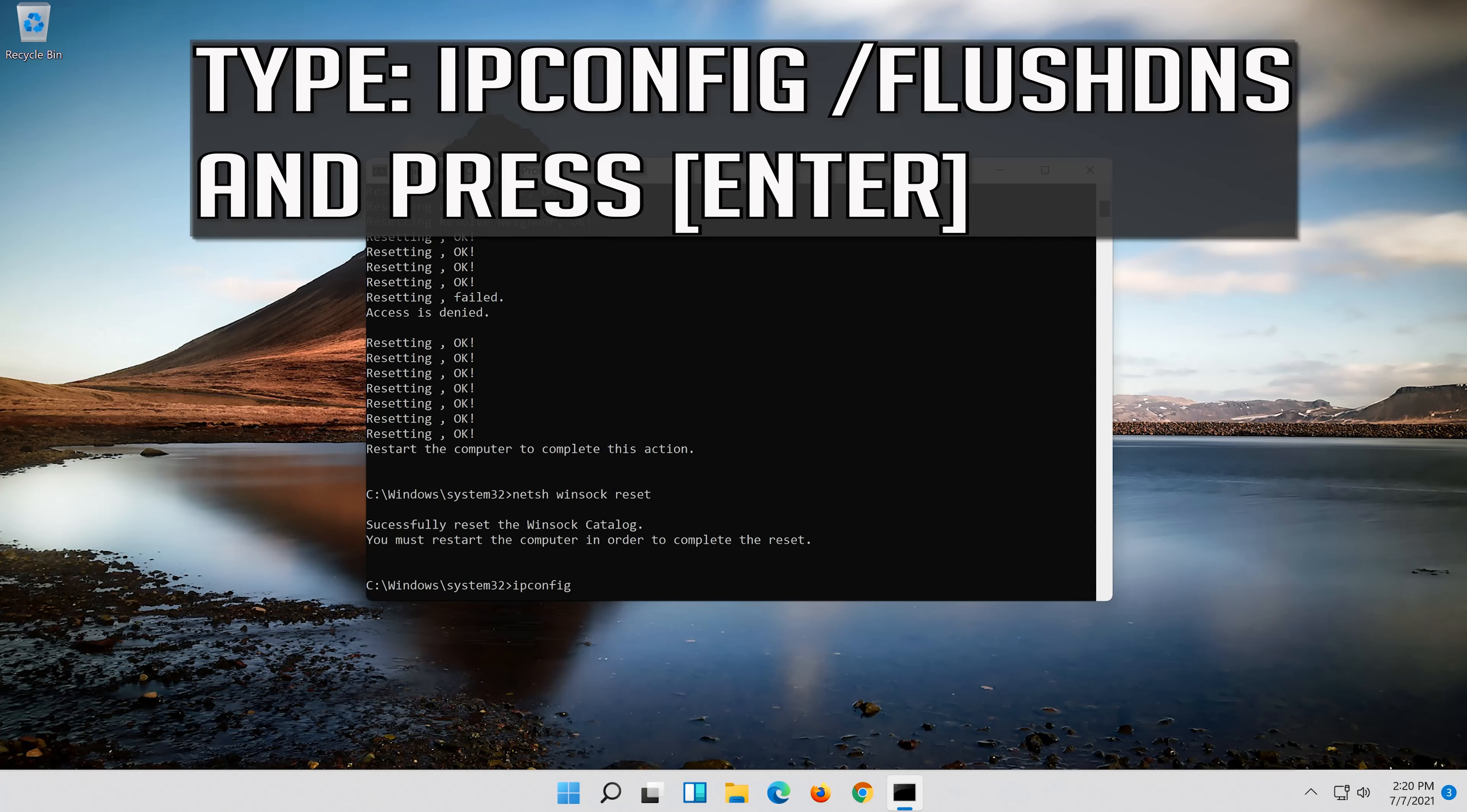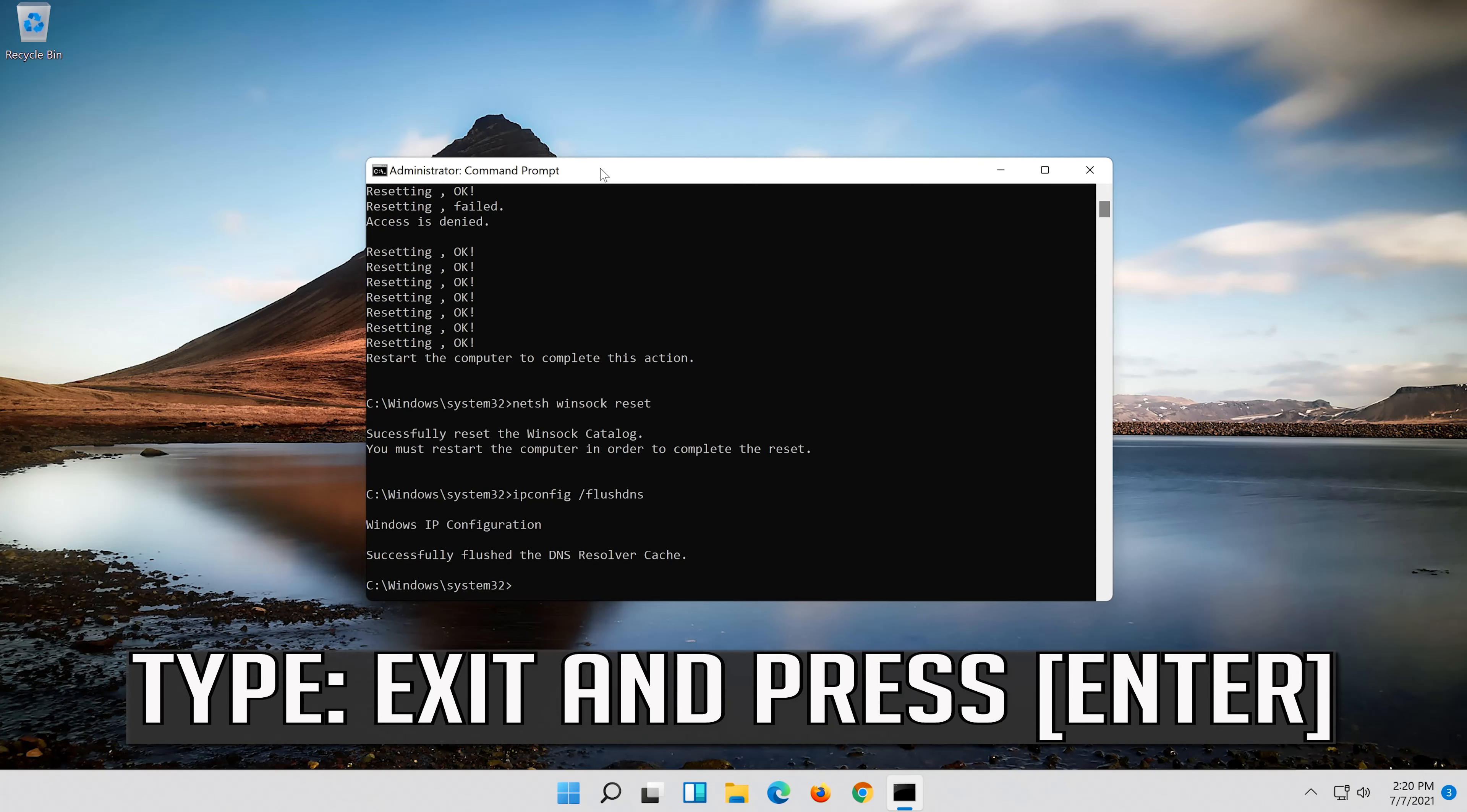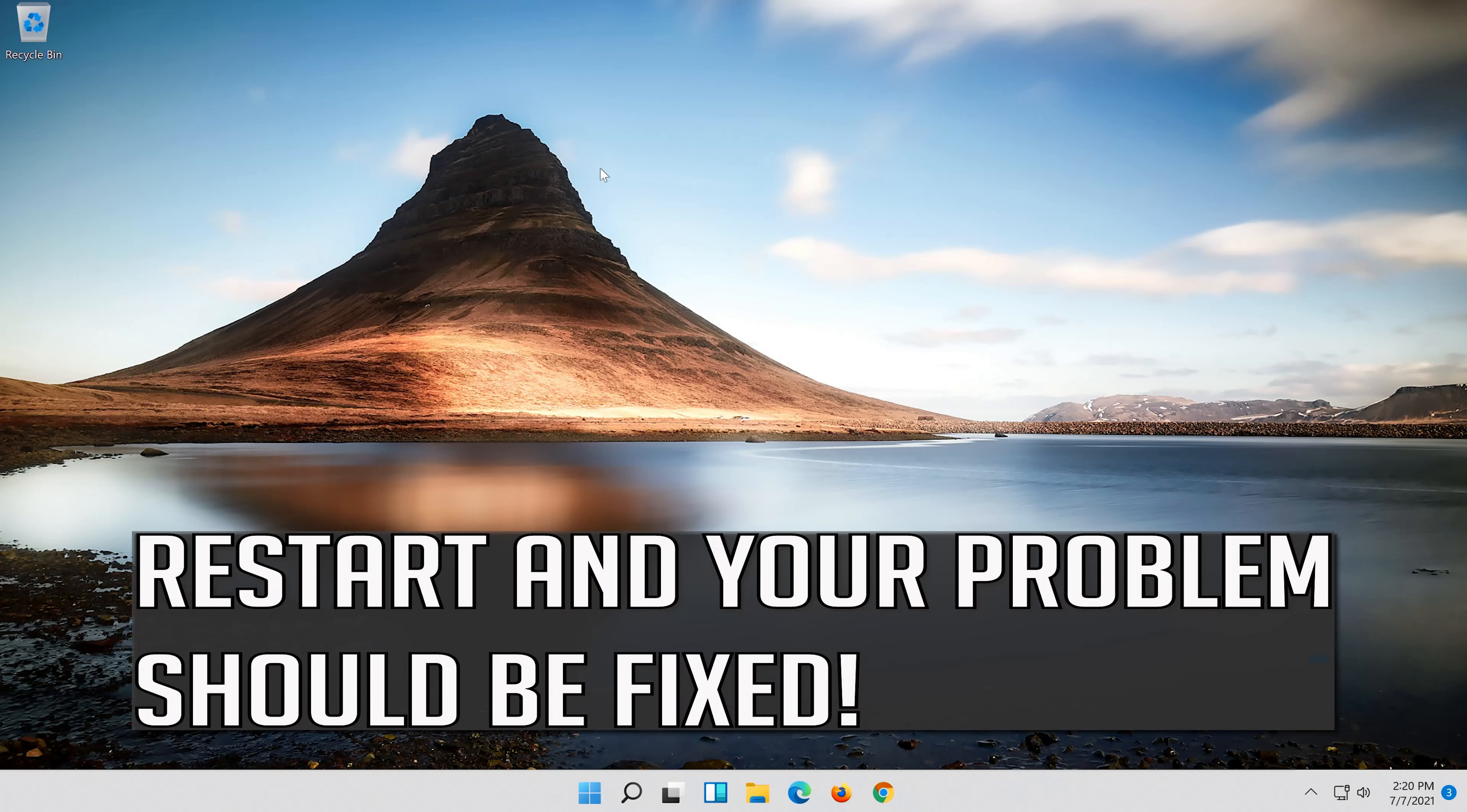Type exit and press enter. Restart and your problem should be fixed.